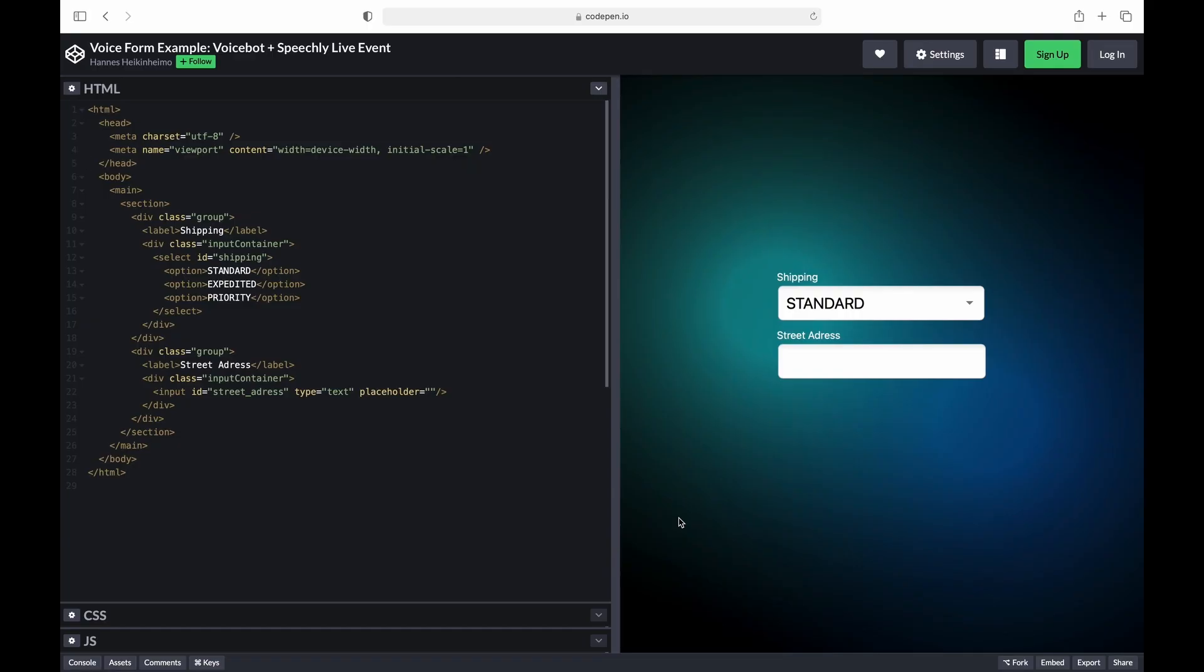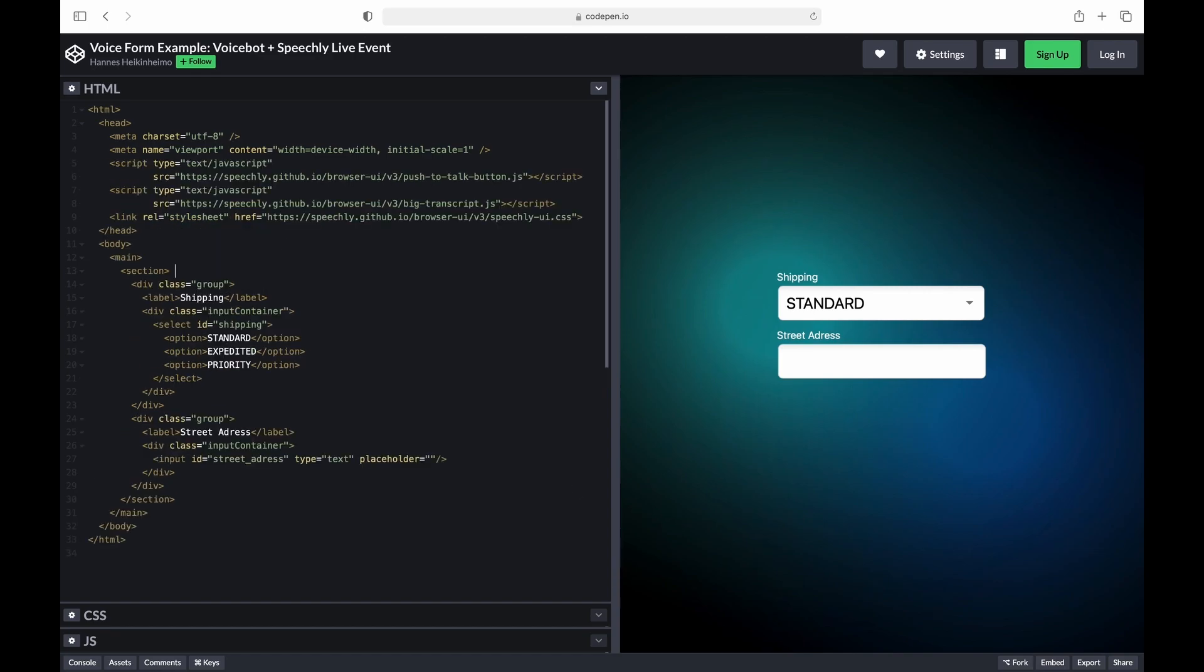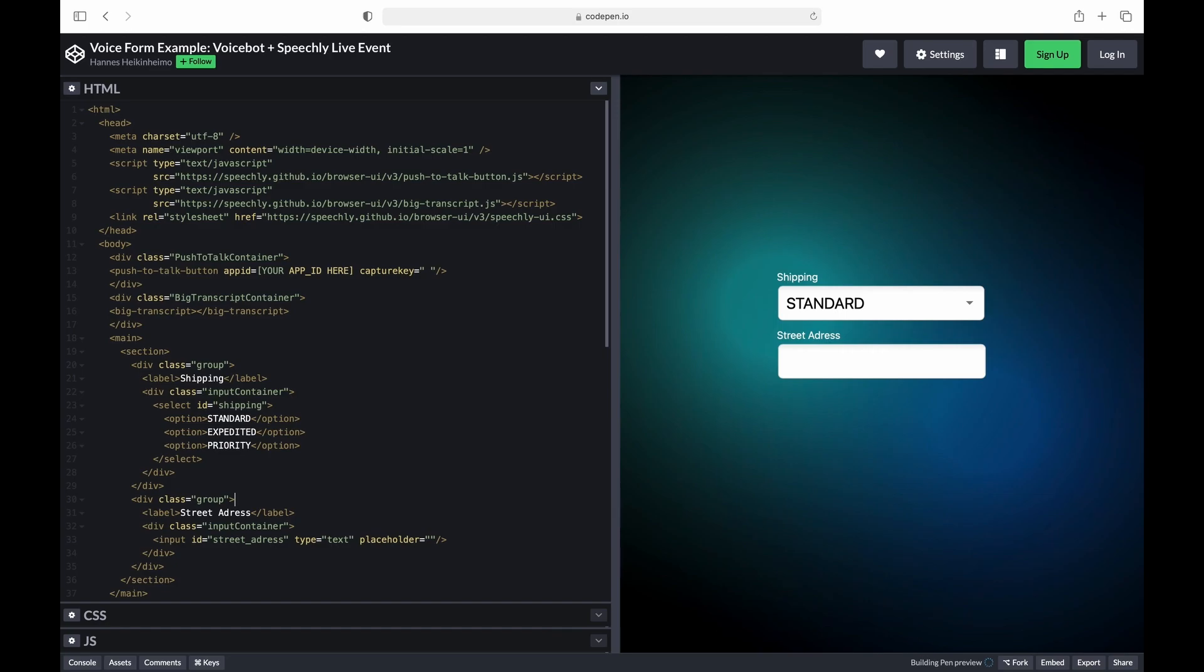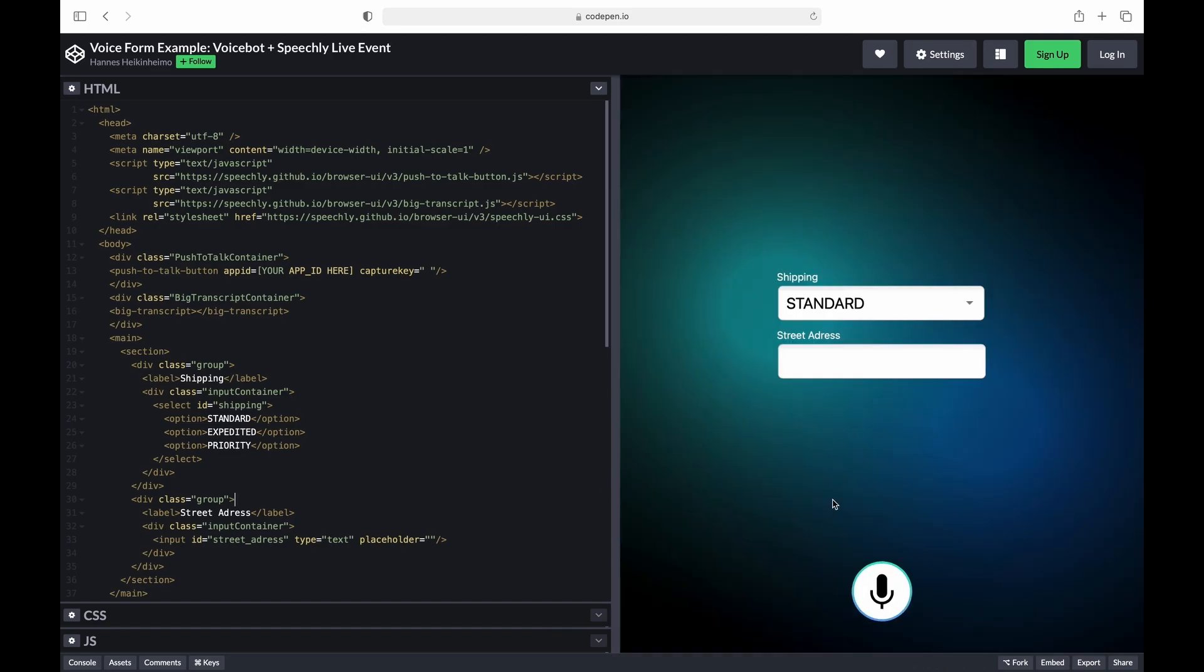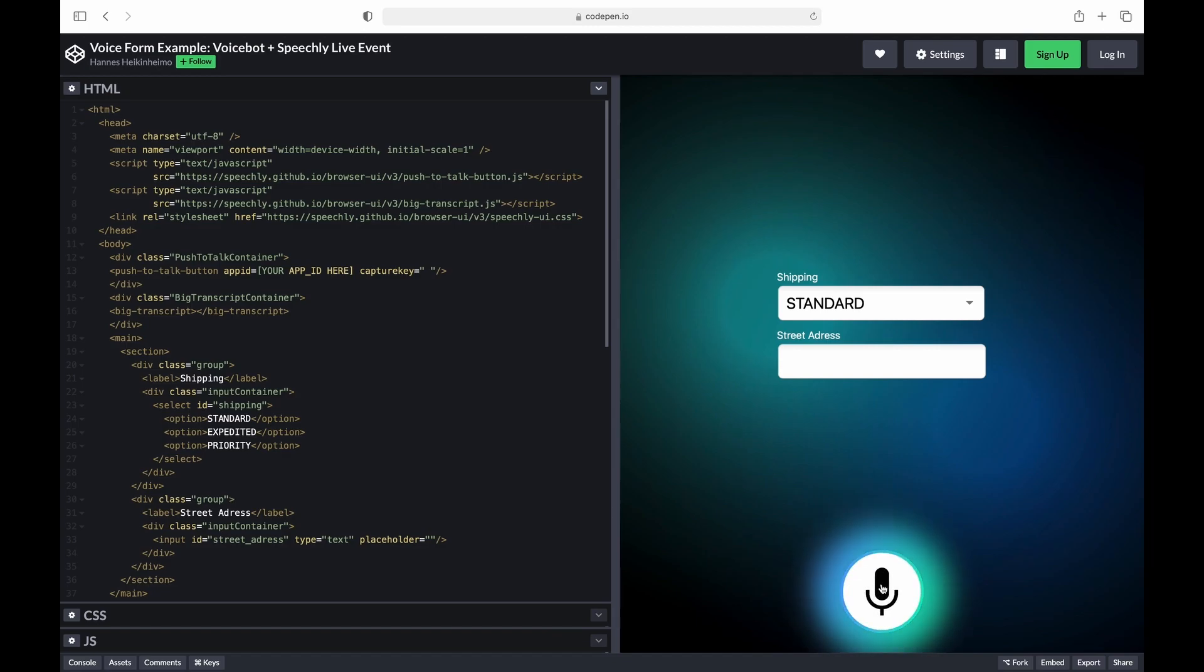So making the additions to the HTML box on the left of the screen. As a result, a microphone button appears on the site. However, it doesn't yet work as it's not connected to the Speechly backend.